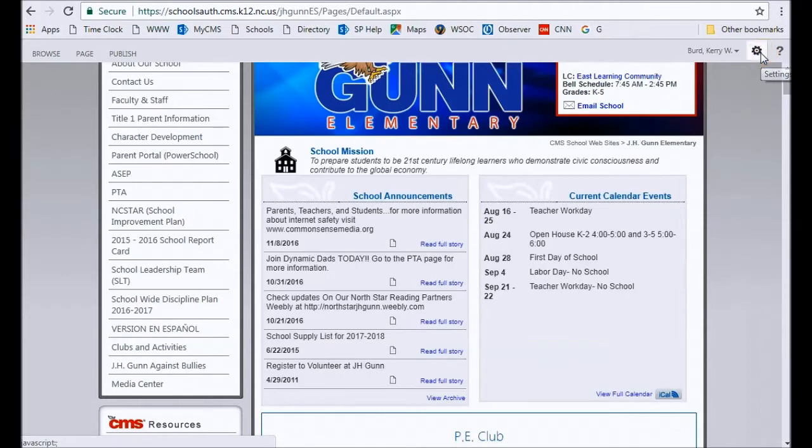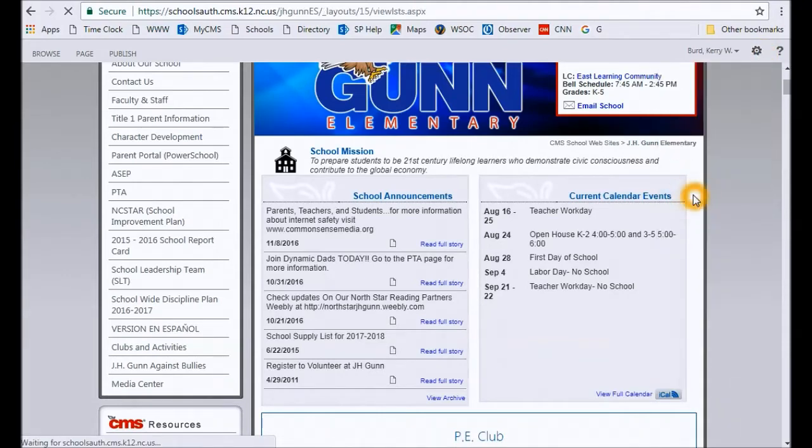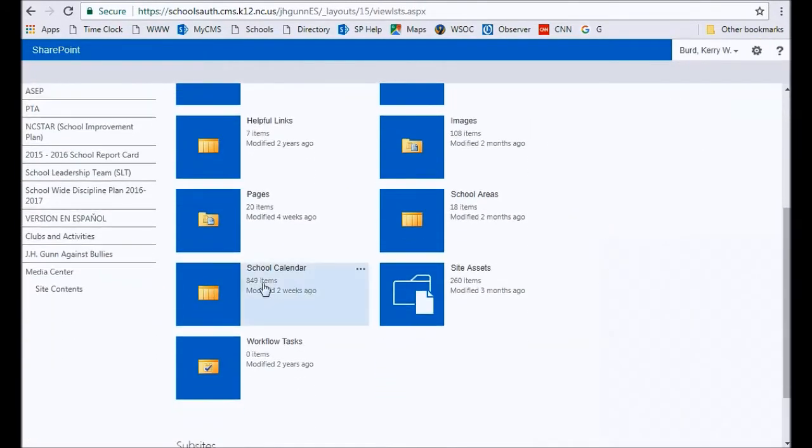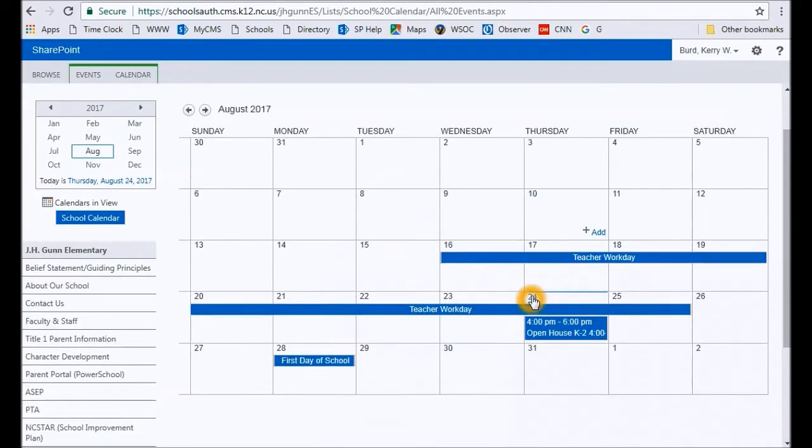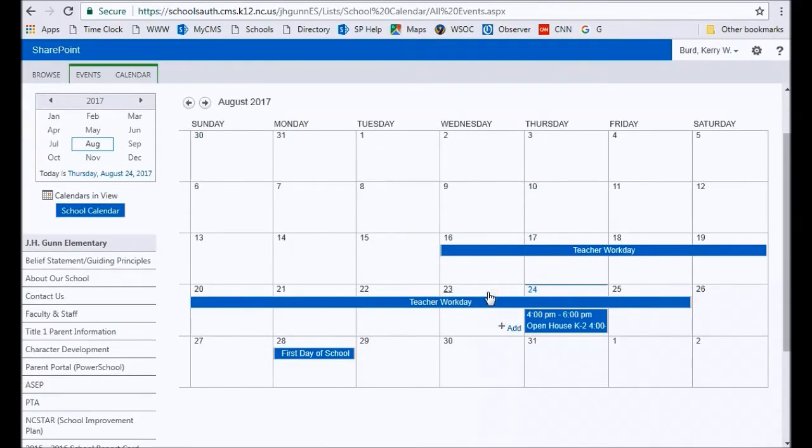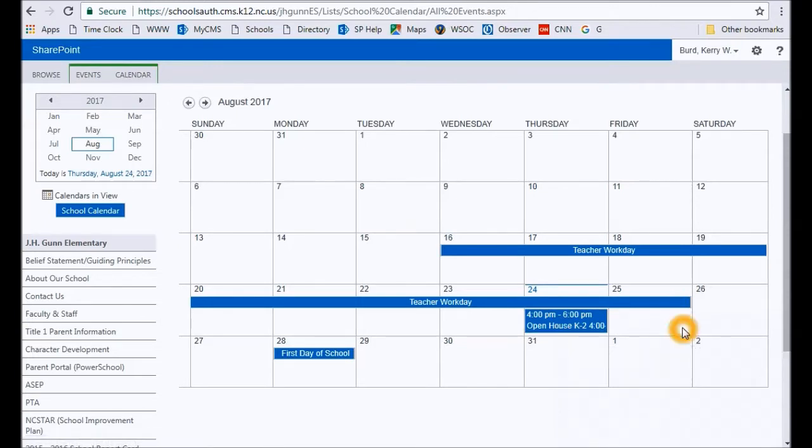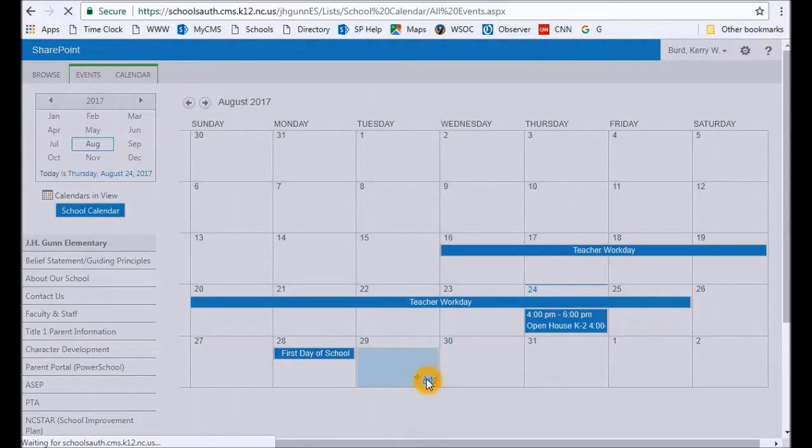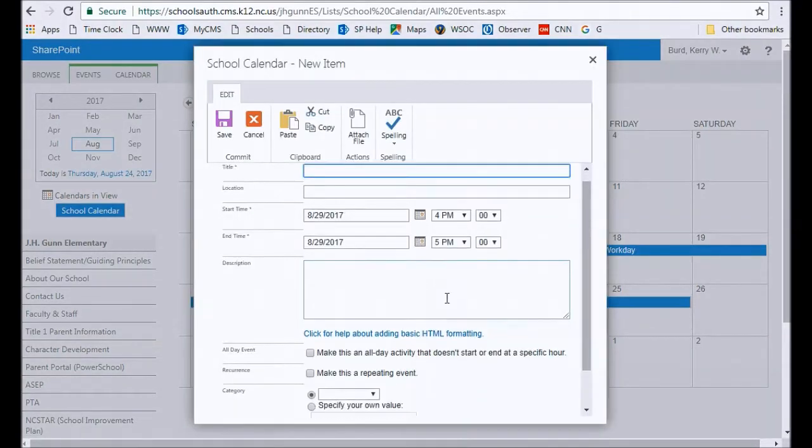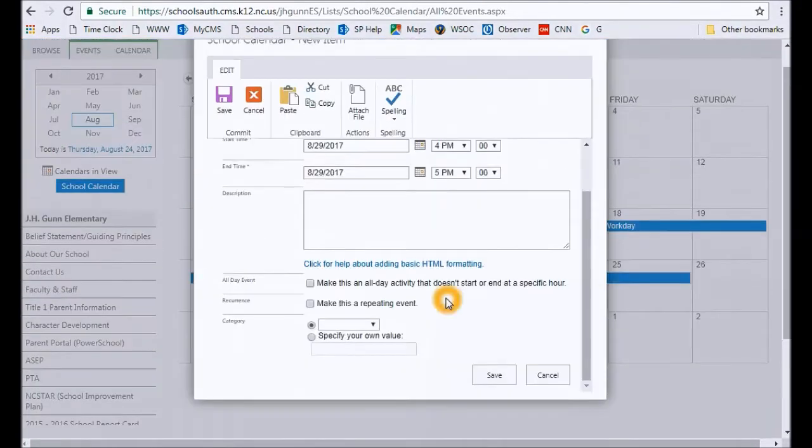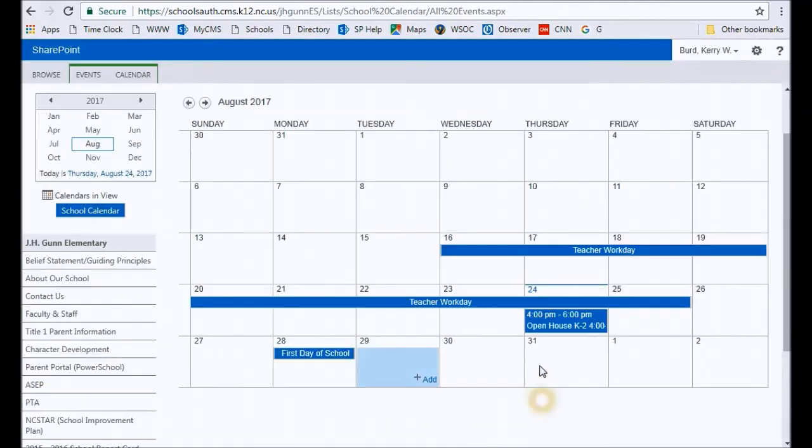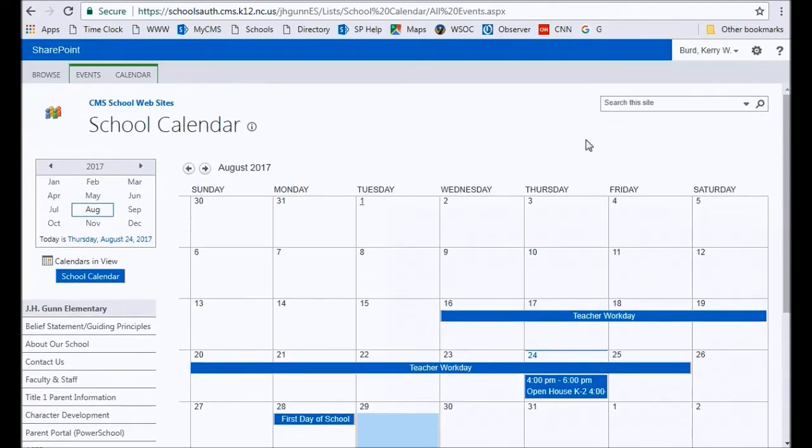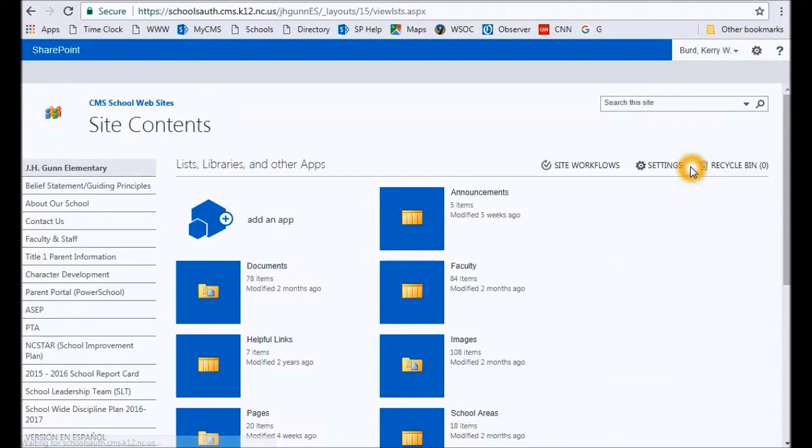So first thing we're going to do is the calendar events. Very simple—go to your site contents, go to your school calendar. And just for example, right now it's August 24th, there's an open house here, but let's say we had an event on the 29th. Click on the date. A dialog box will pop up and just fill this information out according to your specific event. Once you do that, it will populate immediately on the calendar real-time.